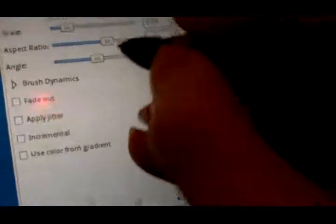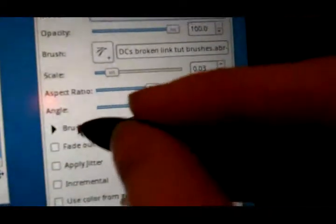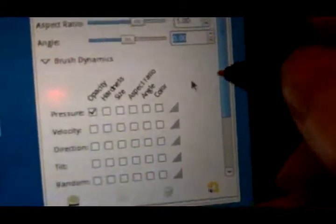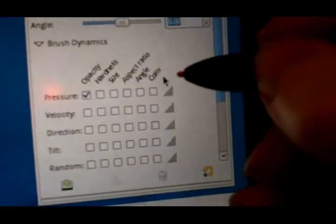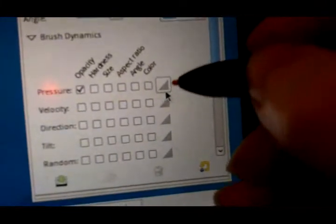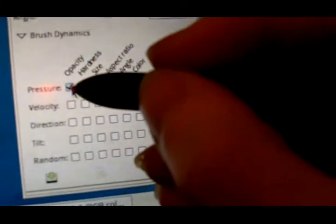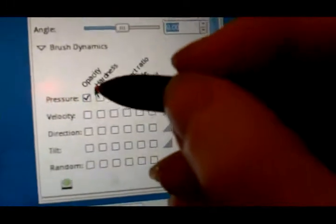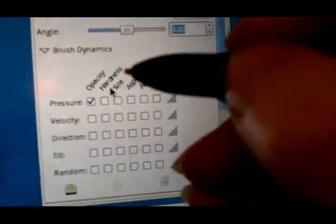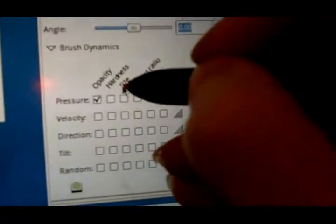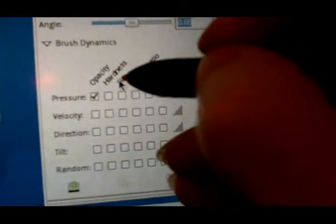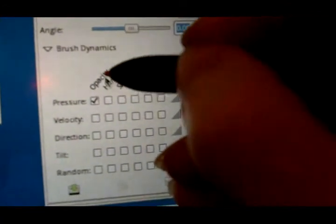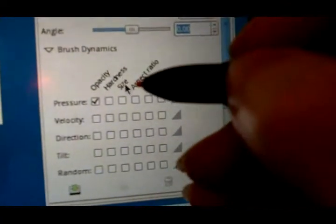And then there's a cool set of things here called brush dynamics. And these are based on properties of your tablet, for example, the pressure sensitivity of the tablet. So since I have opacity checked off, that means the more forcefully I put the pen on the screen, the darker it's going to come out. And the lighter that I draw, the lighter it will come out. So you can see here, I'm going very light, and then I'm pressing harder, and you can see it get much darker.